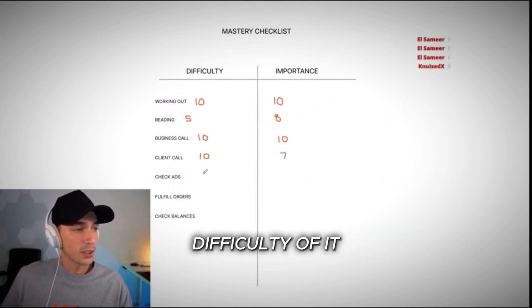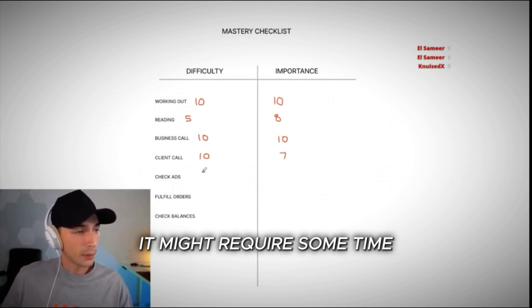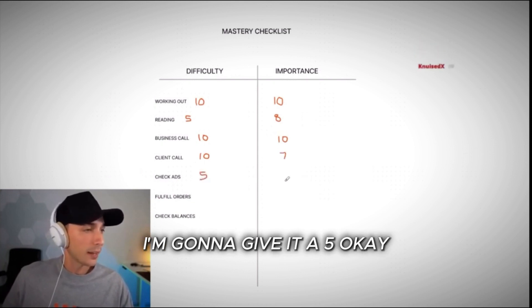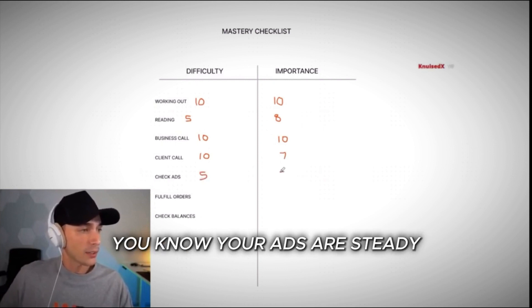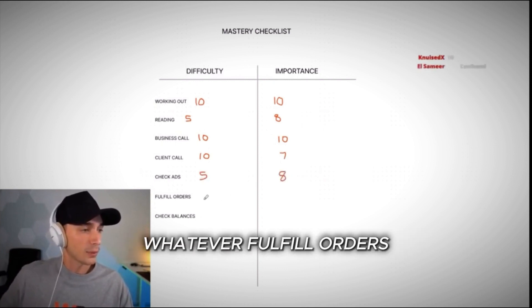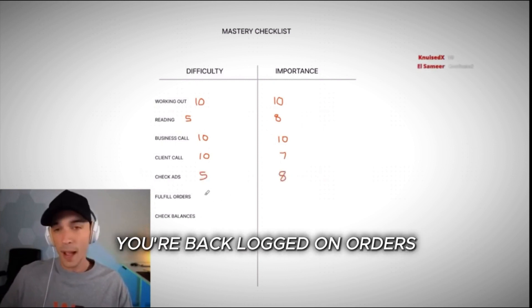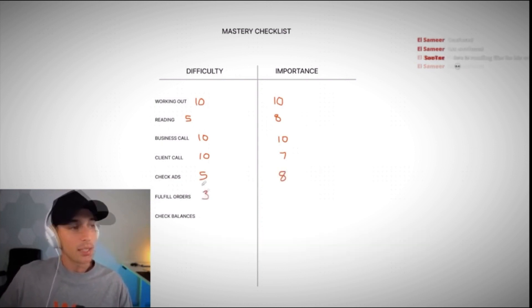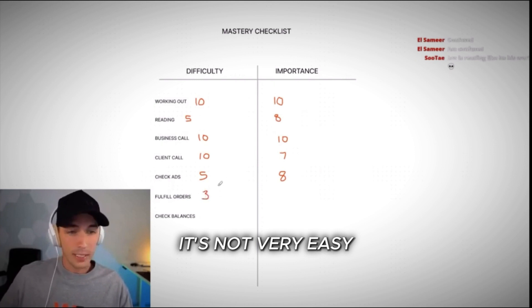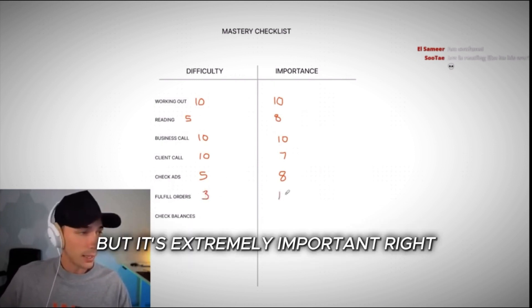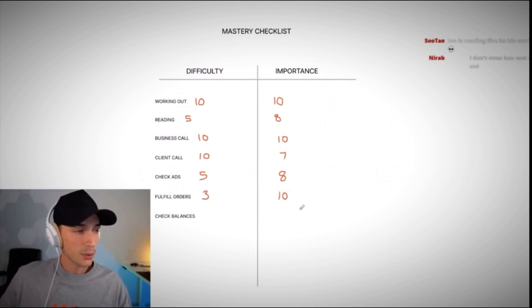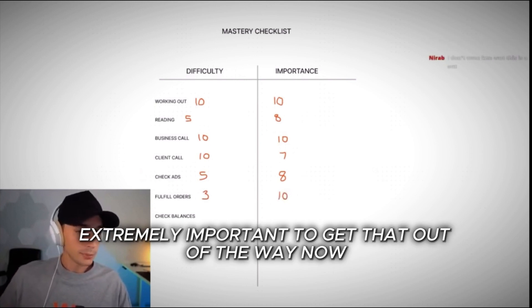Check ads. Difficulty of it, it might get convoluted. It might require some time. I'm going to give it a five. And then the importance of it, your ads are steady. We'll give it an eight. Fulfill orders. You're backlogged on orders, ladies and gentlemen. You are backlogged on orders. The ease of fulfilling those is a three. It's not very easy. You're having massive logistic problems, but it's extremely important. Extremely important to get that out of the way.